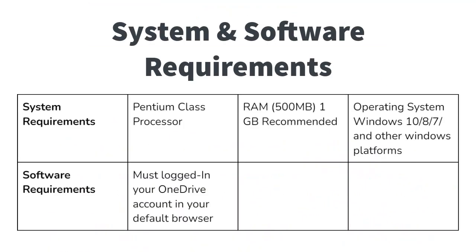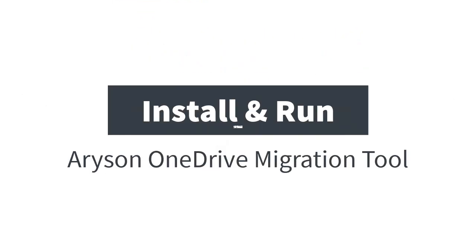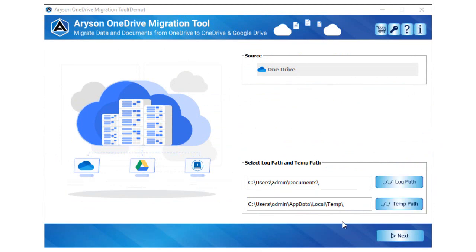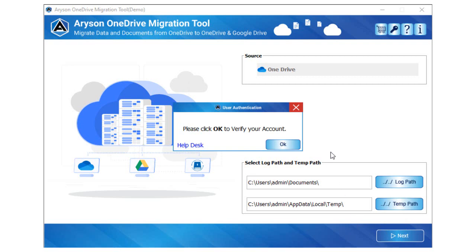Let us know the system requirements and software requirements to successfully run the Arison OneDrive migration tool. Install and run Arison OneDrive migration tool. In the source panel, you can view the selected OneDrive option. Tap the log and temp path button and select the desired saving path. Now, click the next button to start the process of migration.